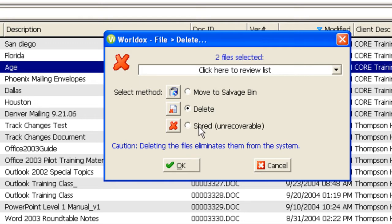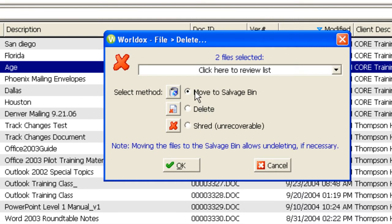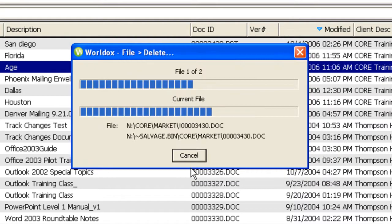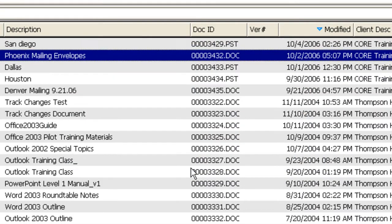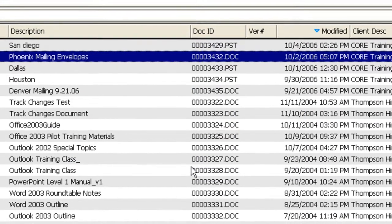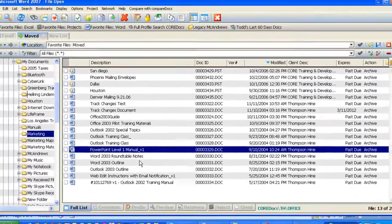It's typical on new installations to give you the choice to move it to the salvage bin so that it can always be retrieved. So I'm going to make that selection, click on OK, and the files are deleted.